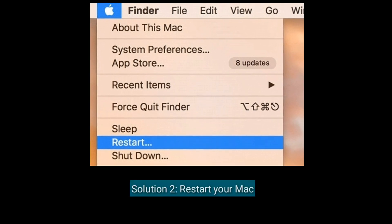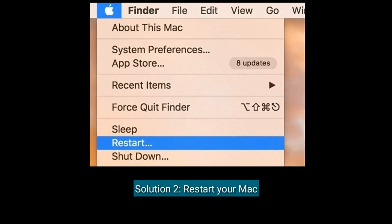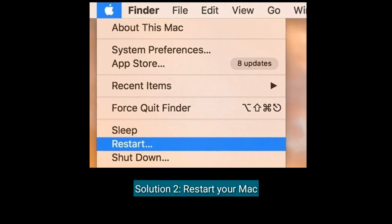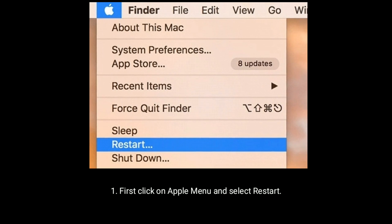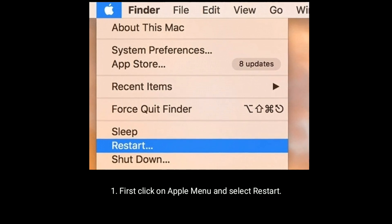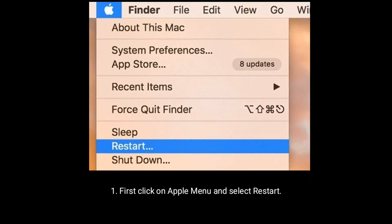Solution two is restart your Mac. First, click on the Apple menu and select Restart.